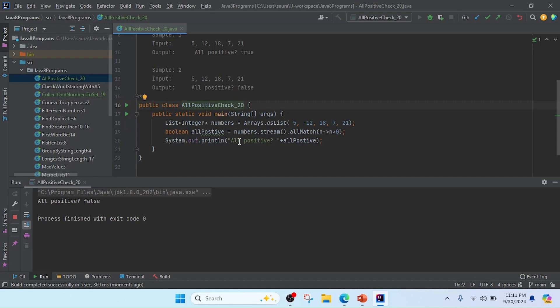So friend, you can see I got the result as false because we made one value negative. Thank you, friend.